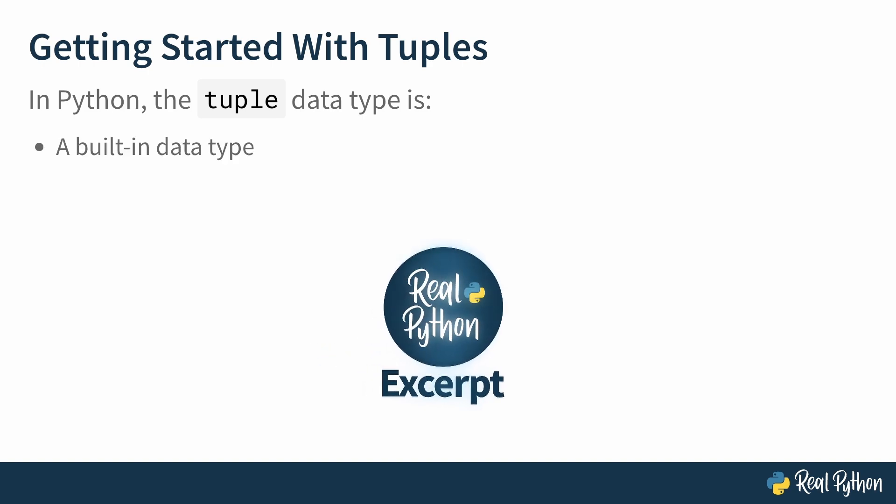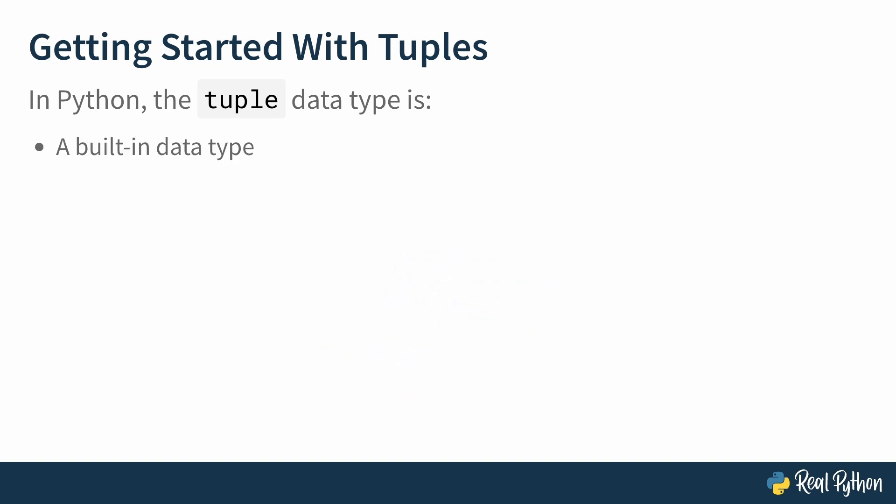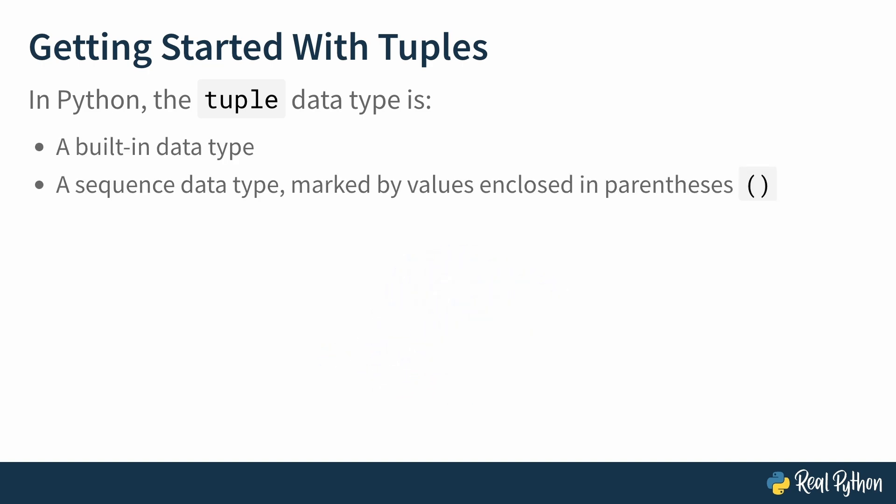A tuple is a built-in data type, meaning it's always available to you, the programmer. It's a kind of sequence data type, meaning it's a container, and it's marked by values enclosed in parentheses.